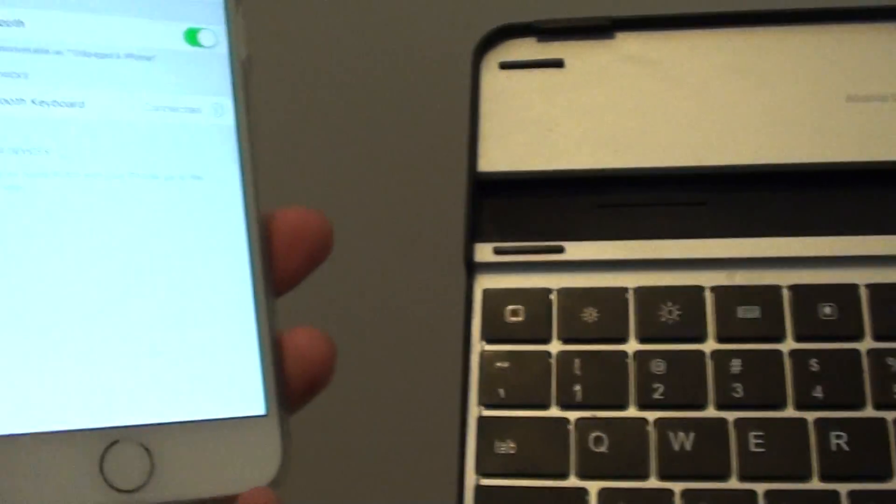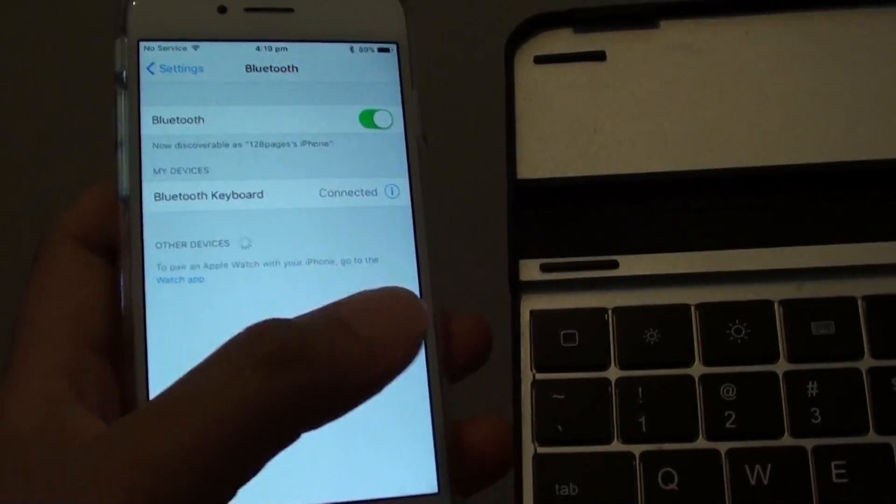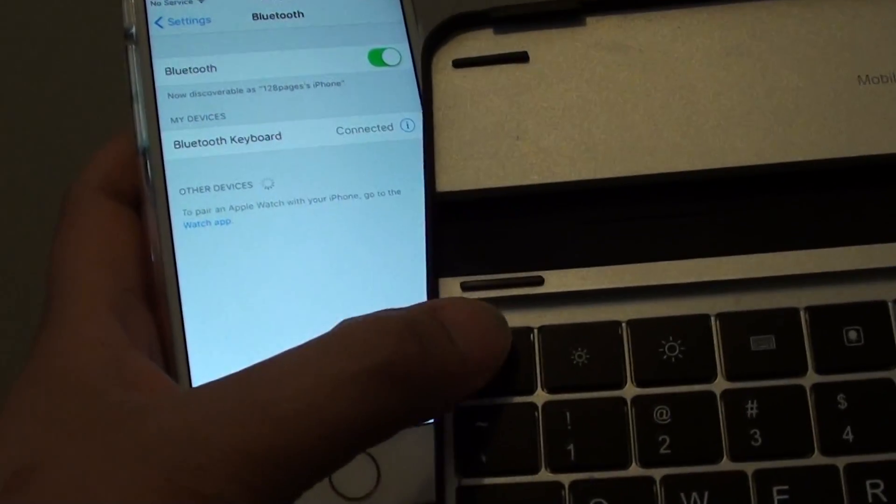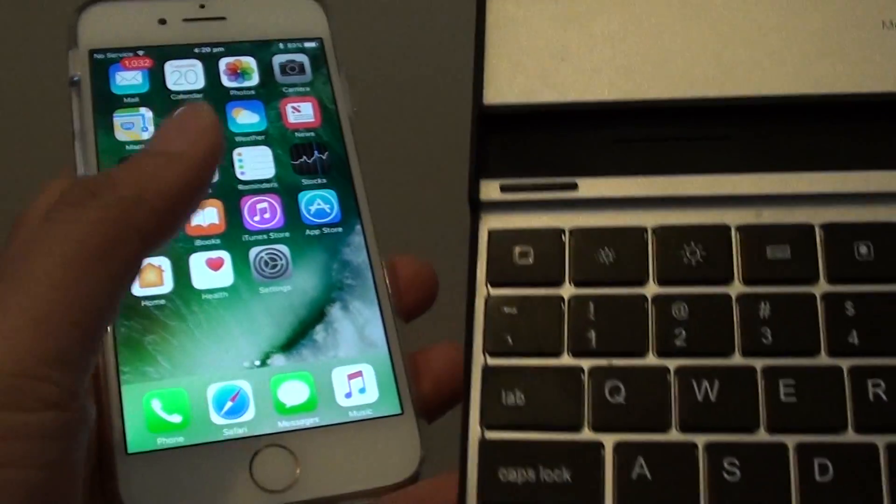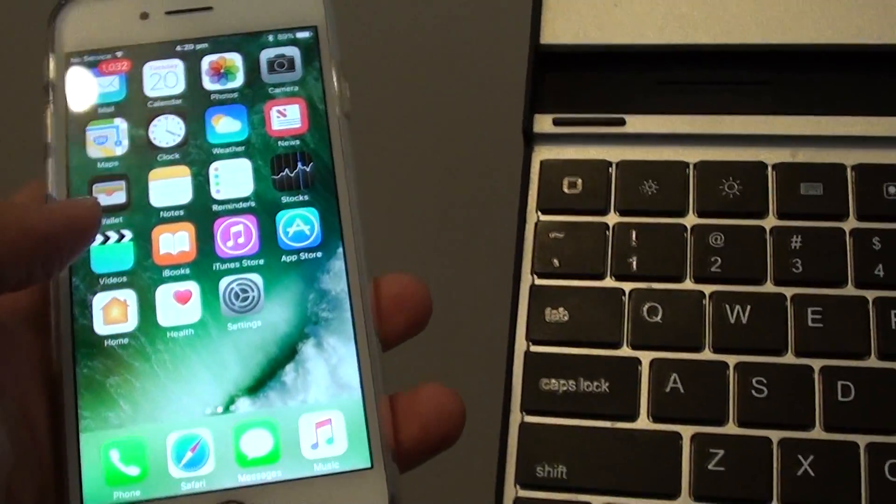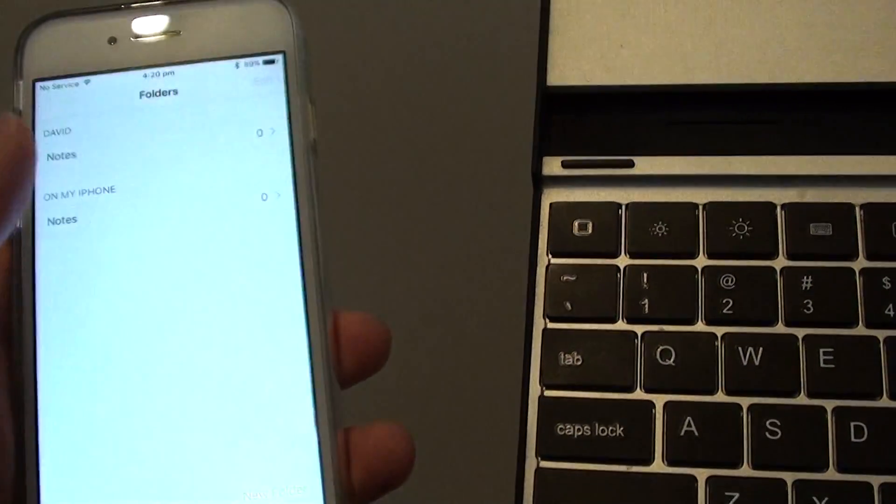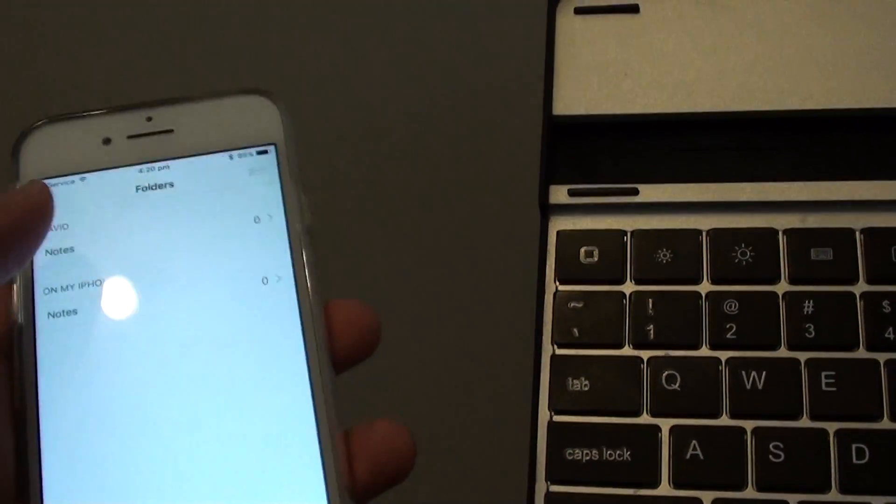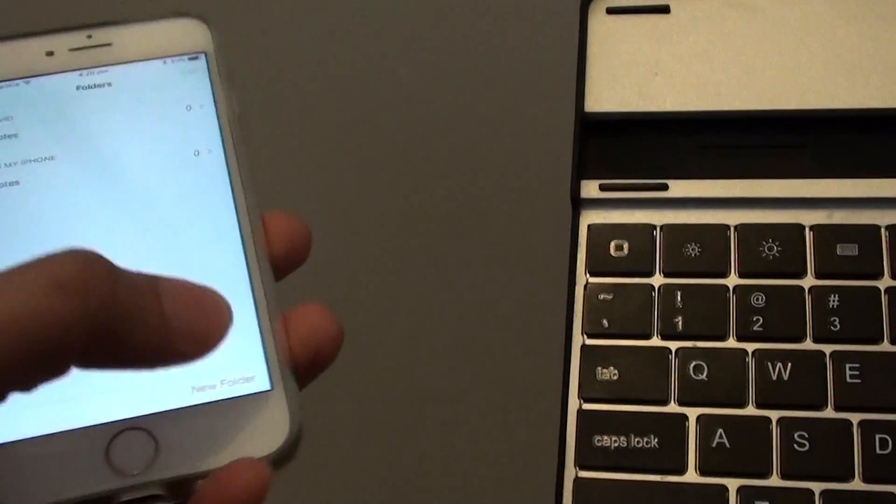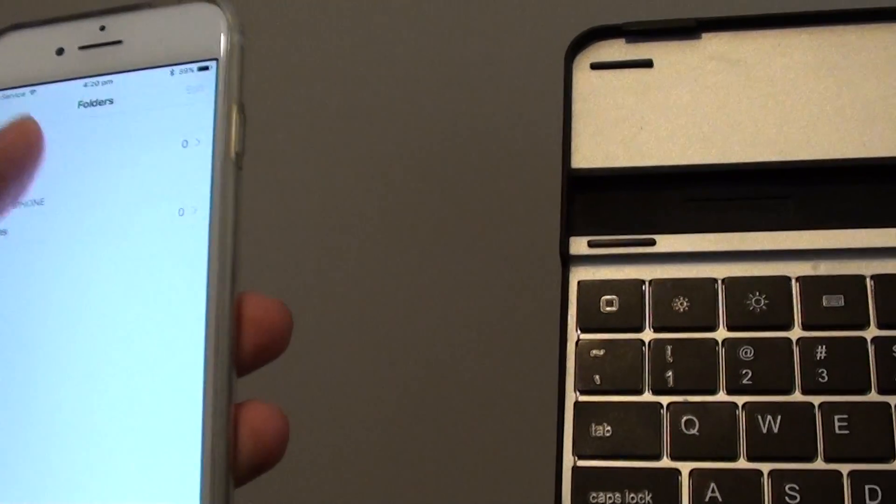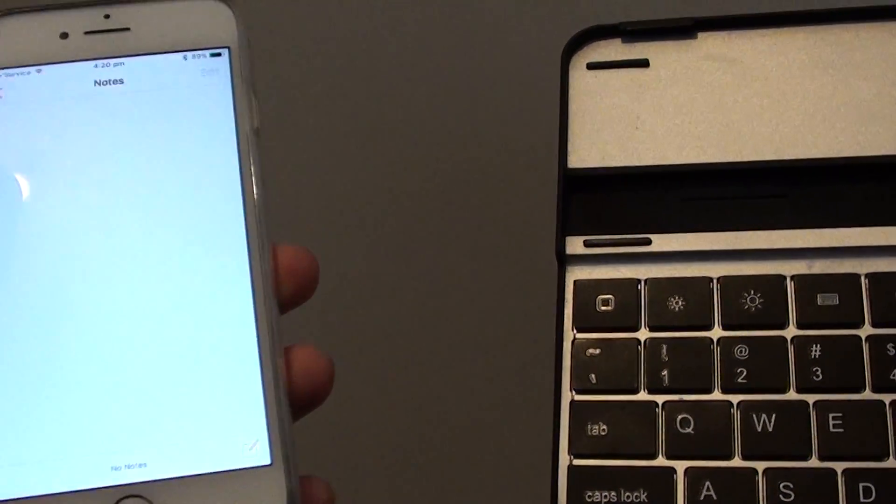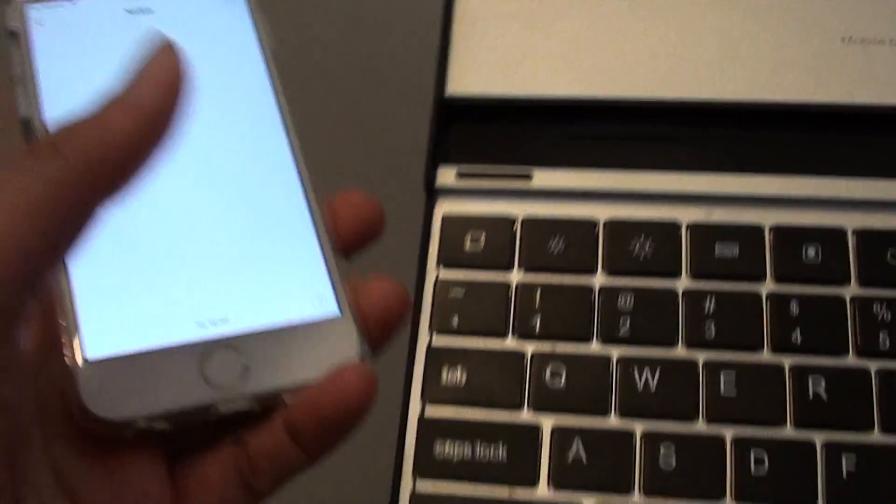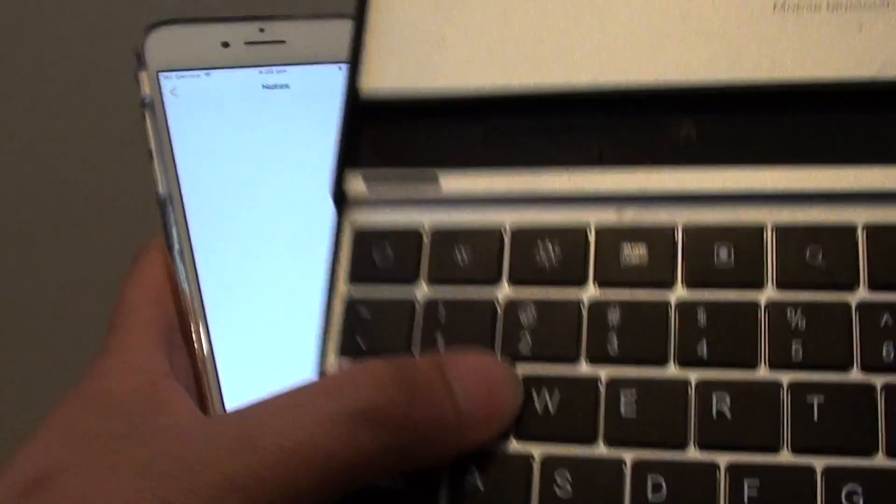So on my keyboard, I can press on the home key to go back to the home screen. If I start a note, I can create a note here. I can start typing on the keyboard.